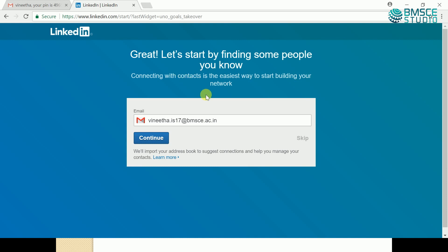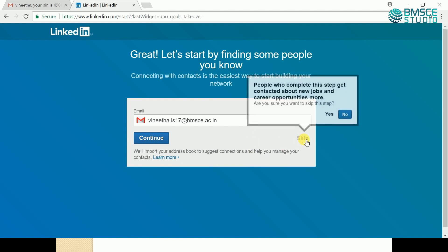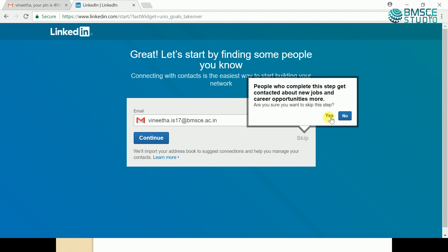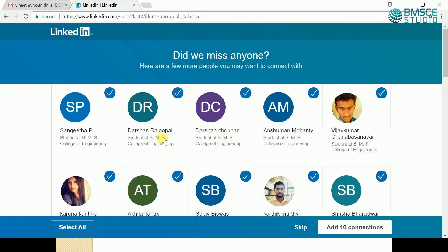Congratulations! Now you are a part of the LinkedIn network — the largest and most active professional network site. You have completed the registration process. After this, we will skip the remaining steps.